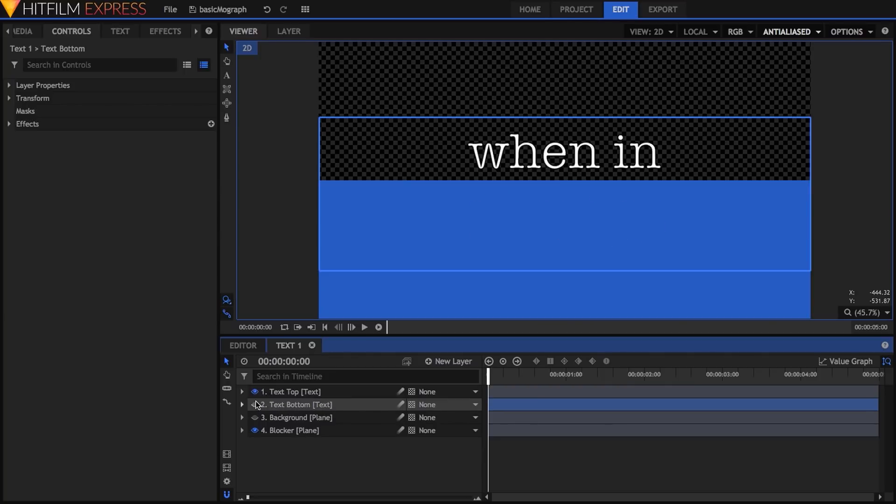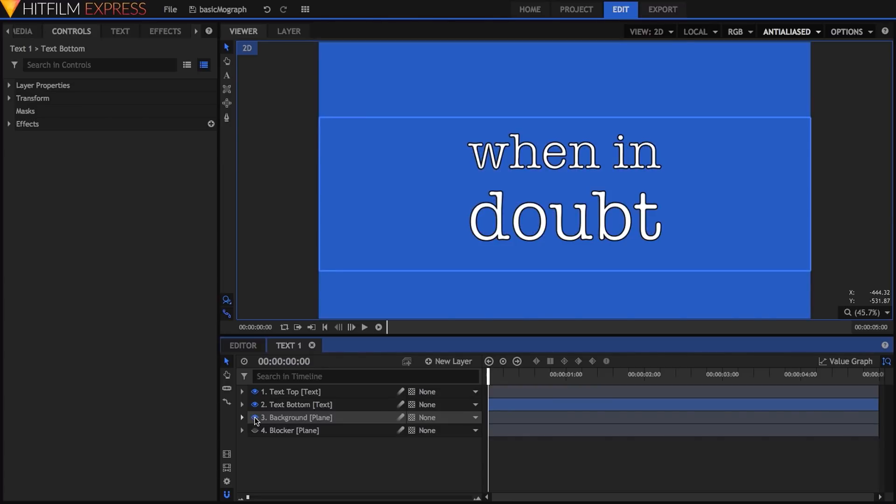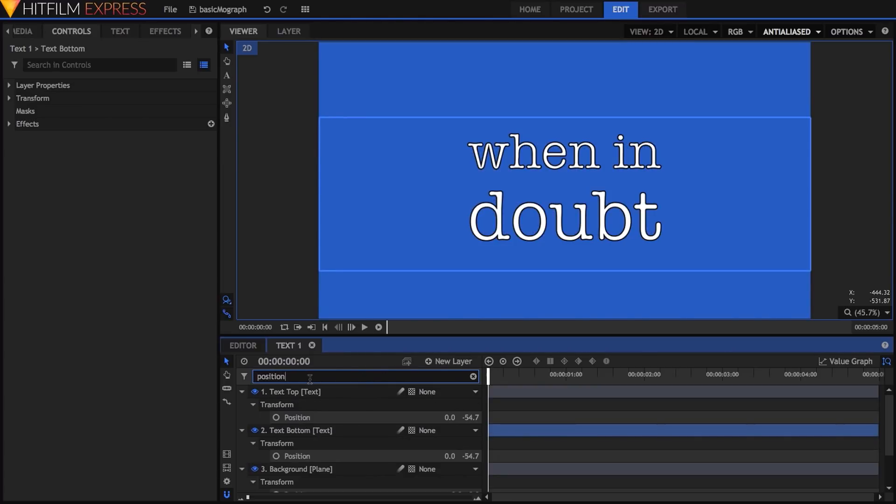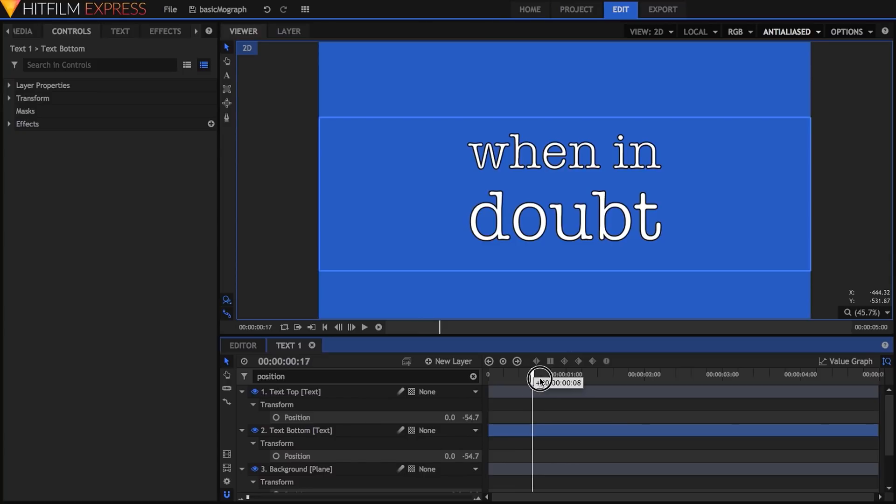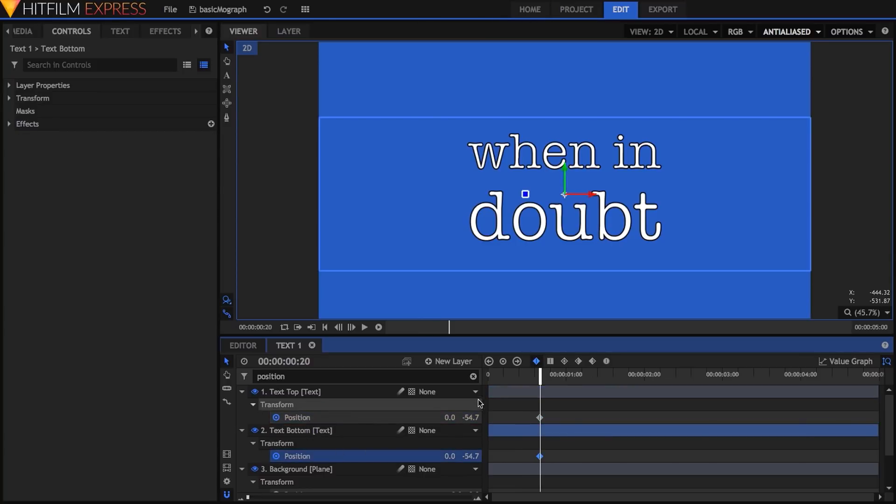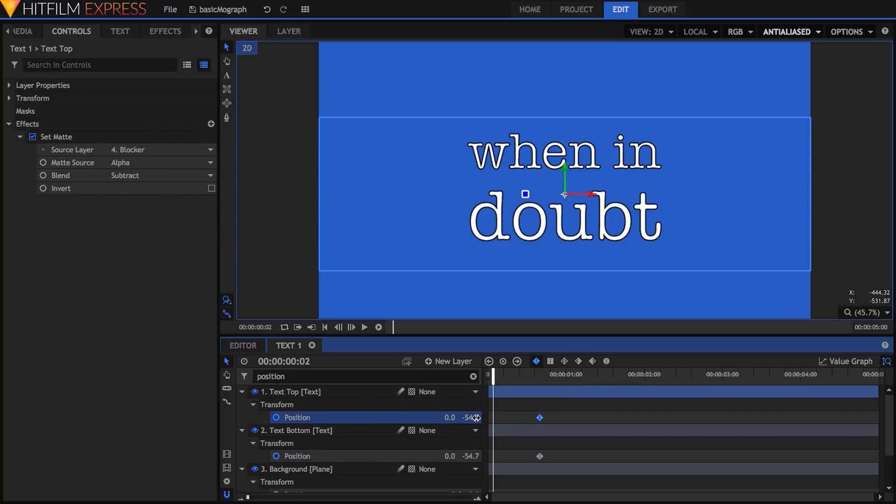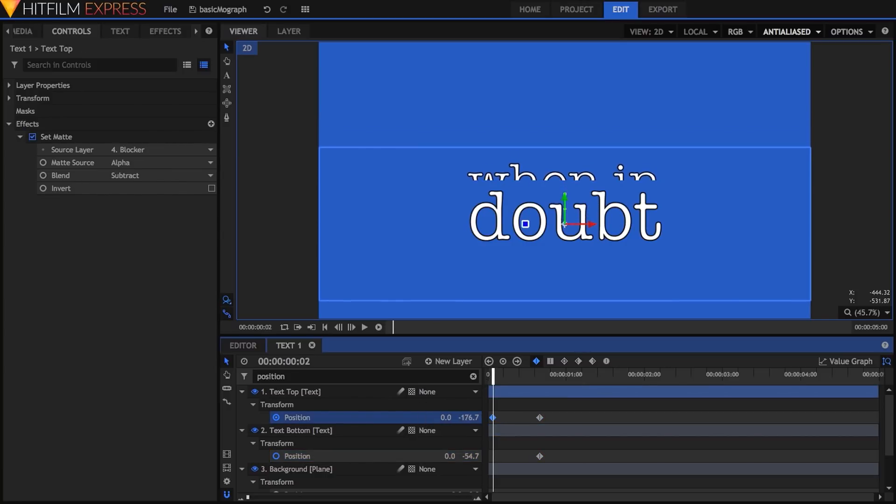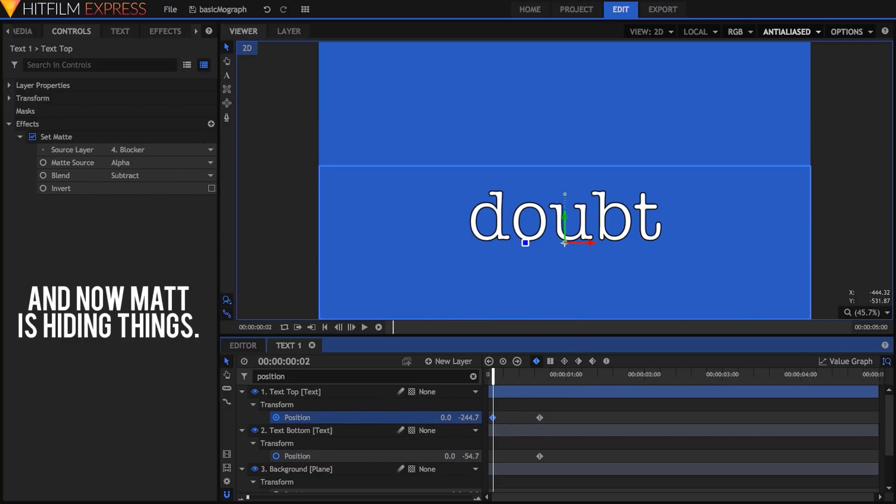Now it's time to animate these two lines. To make this a little easier, I'll start typing the word position into the search box at the top of the layer stack. This will give me easy access to the position properties of both text layers without needing to scroll. I'll move to frame 20 and activate keyframing for both position properties. Then I'll move back to frame 2 and adjust their Y position values until they're just barely hidden by the matte.